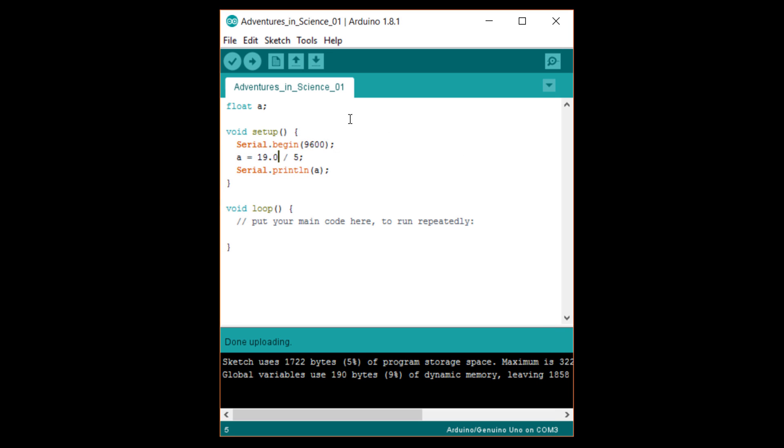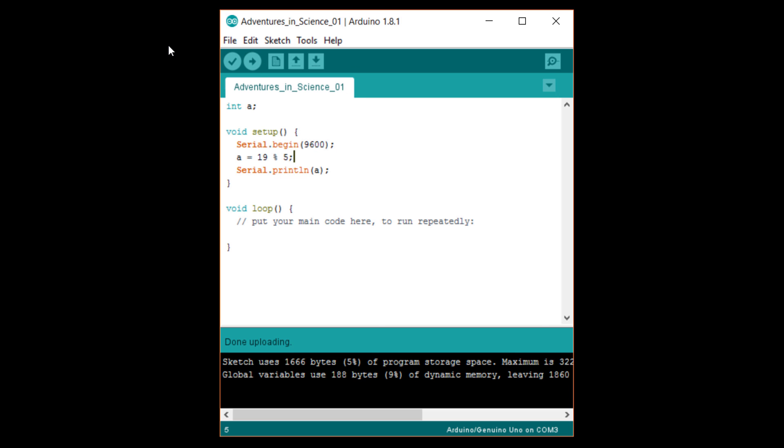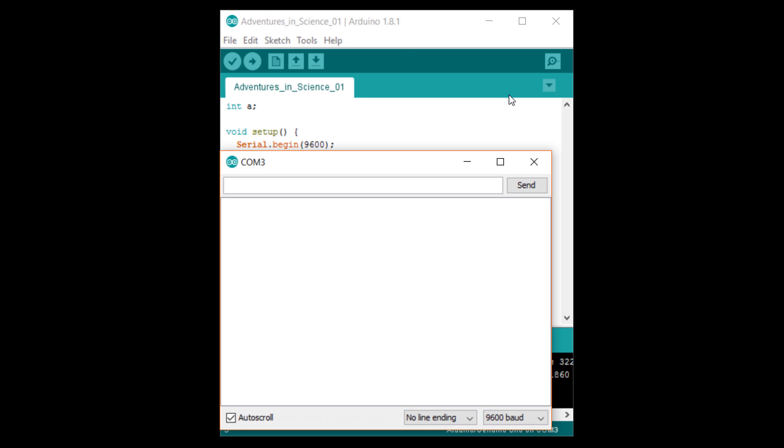Let's change a back to an integer and compute the remainder of 19 divided by five. We do that by using the modulo operator. So, a equals 19 modulo five semicolon. Upload that and open the serial monitor again. You should see that the remainder from 19 divided by five is four.